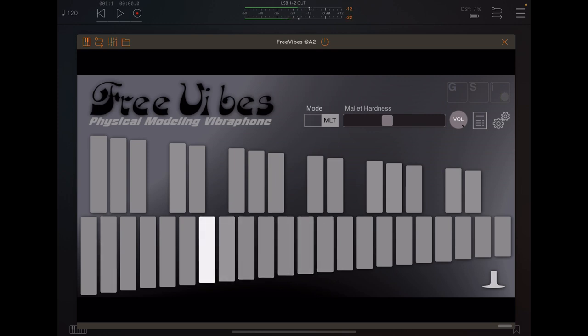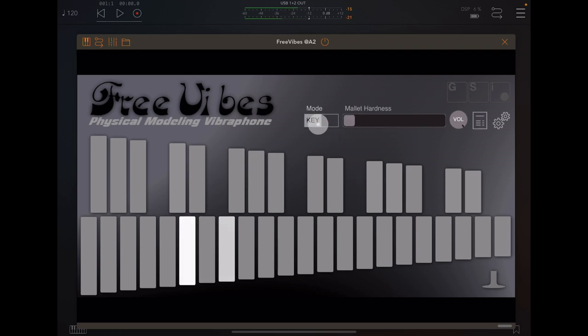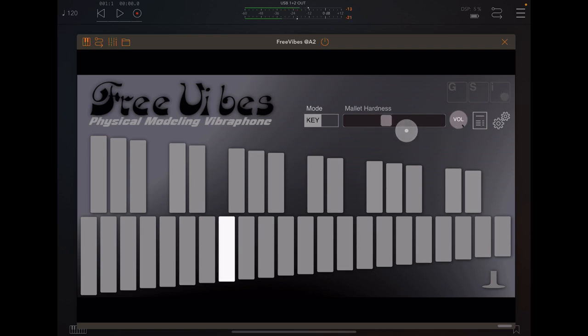Then you have mallet hardness and overall volume controls.